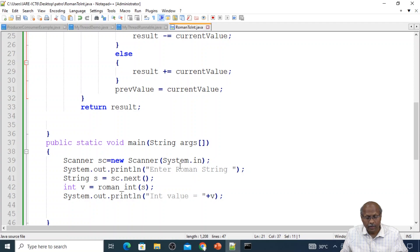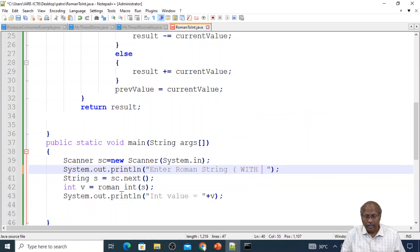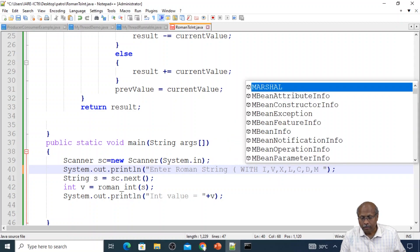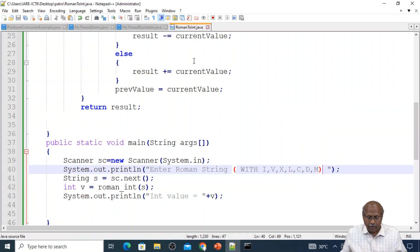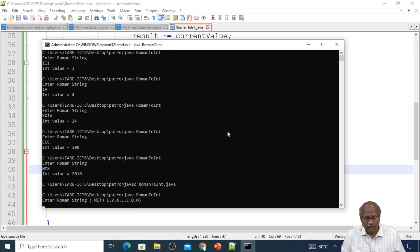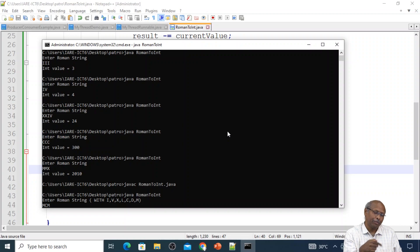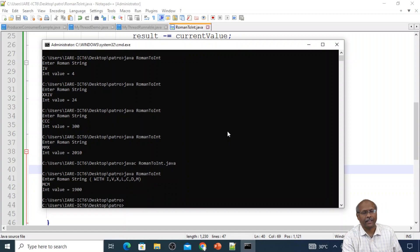You can also print a message: enter the Roman string with the valid characters. For example, entering MCD: M means 1000, C is 100, D is 500. But before D there is C, which is smaller, so 500 minus 100 = 400. Therefore 1000 plus 400 = 1400. The program output shows Roman symbol MCD and integer value 1400. This is the way it works.